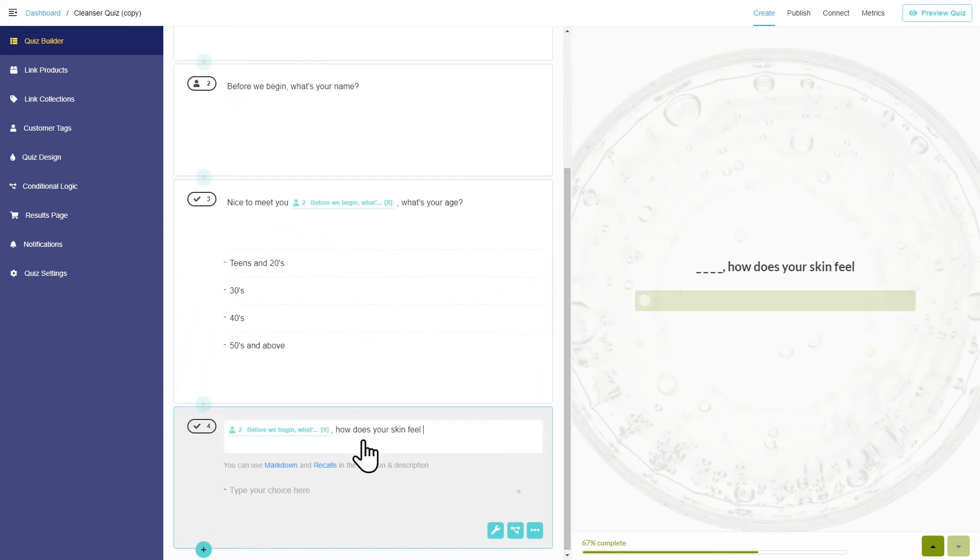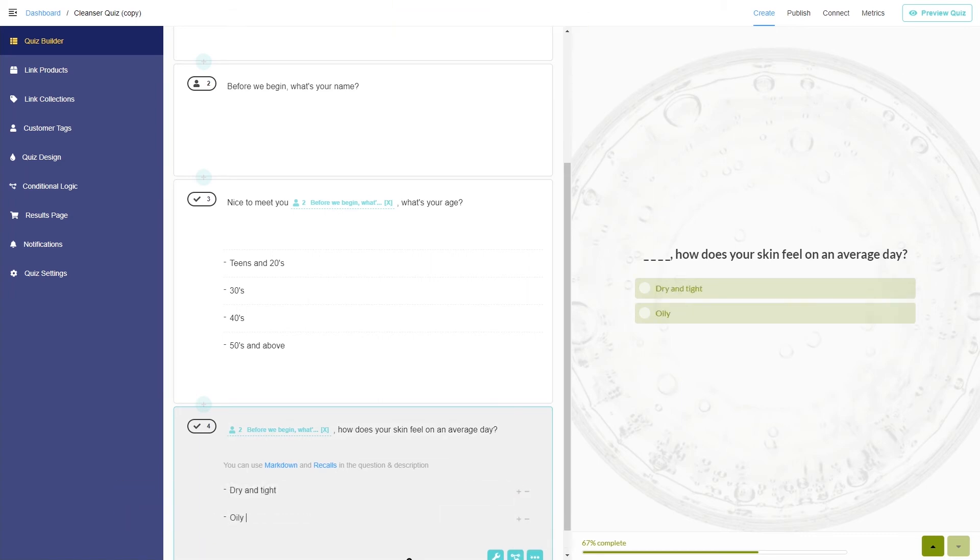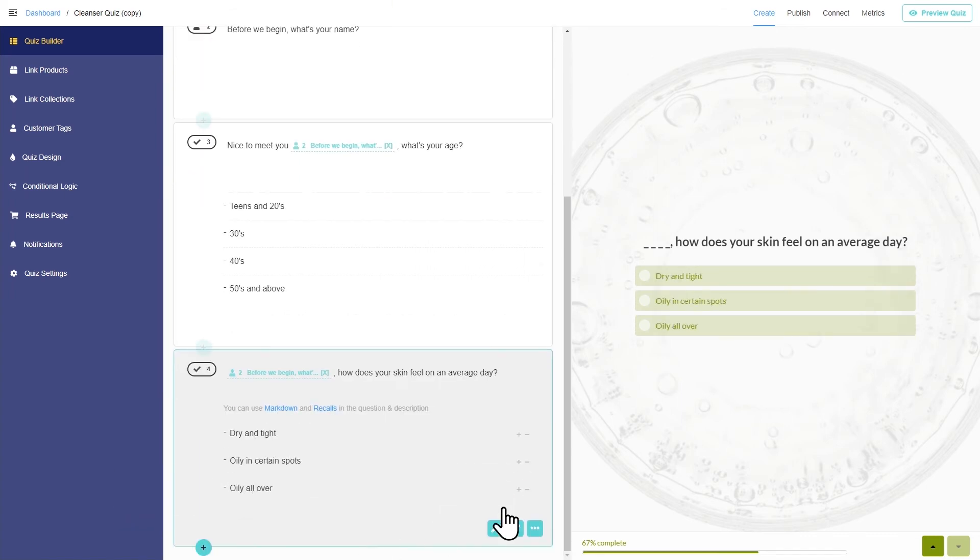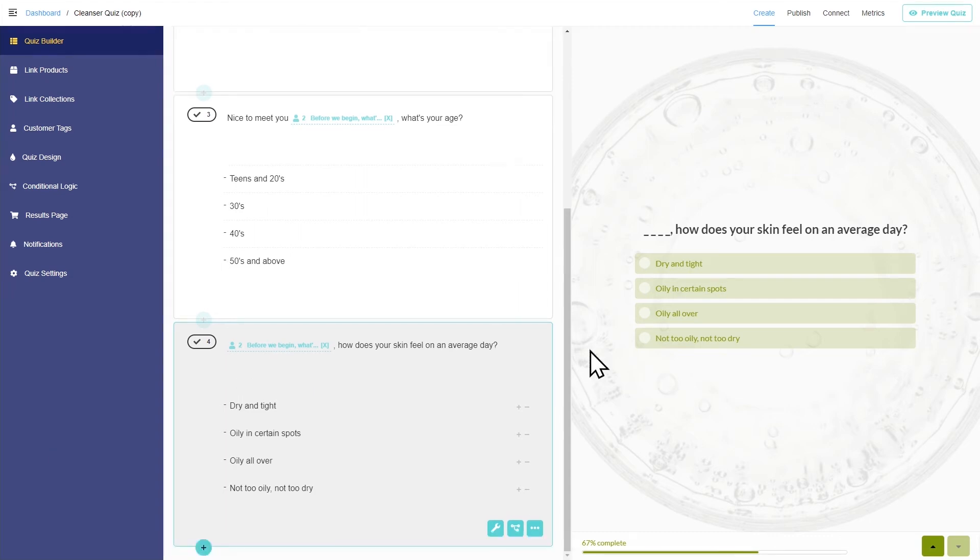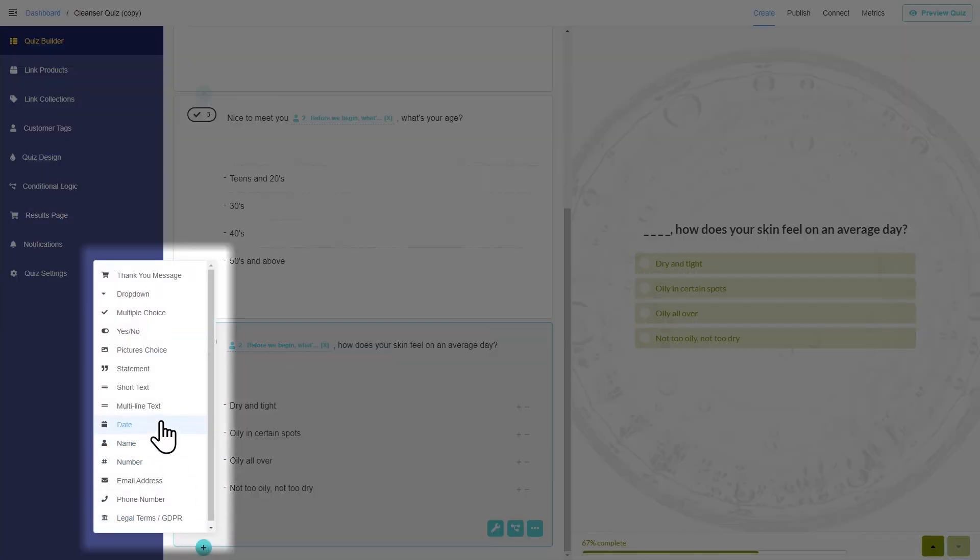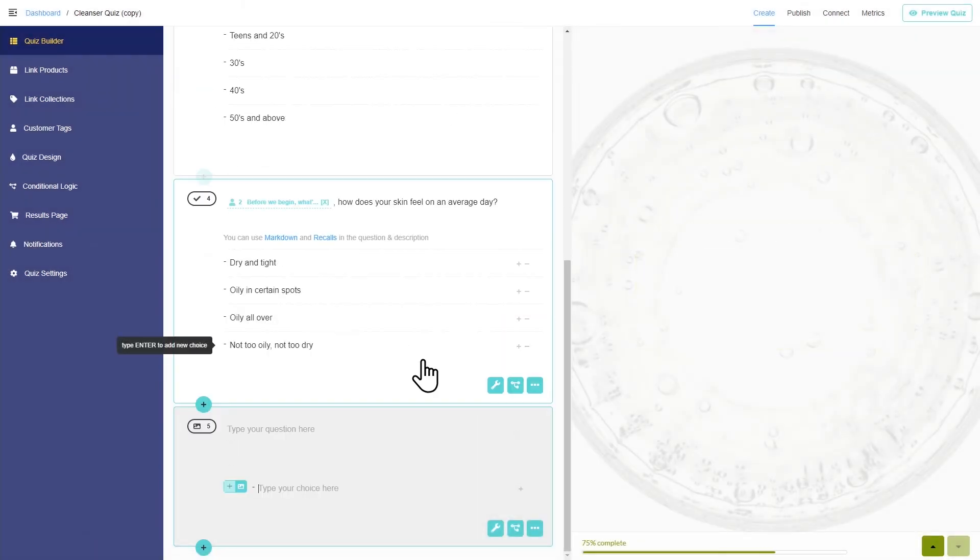Let's ask about skin type. Finally, we should find out about the environment they live in. To make the quiz more interesting, we'll use a picture question here.